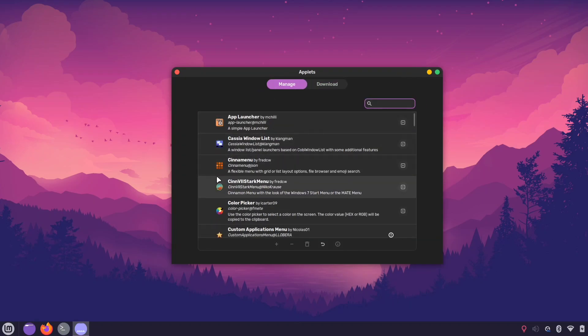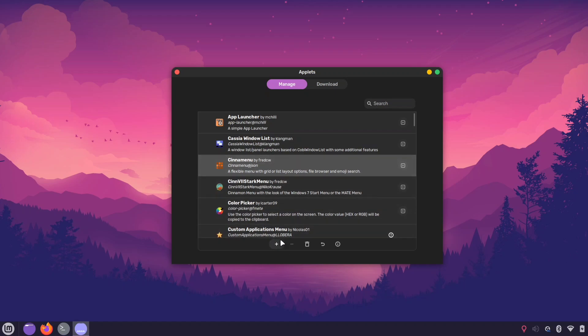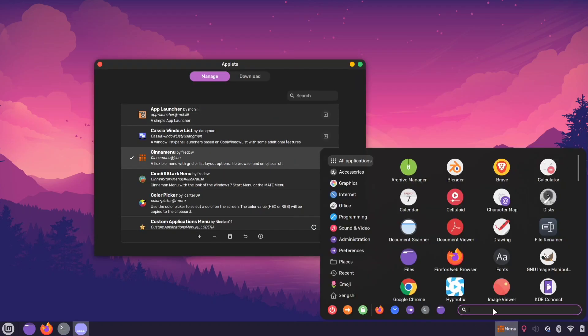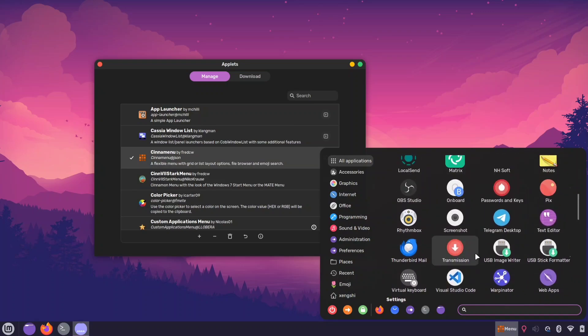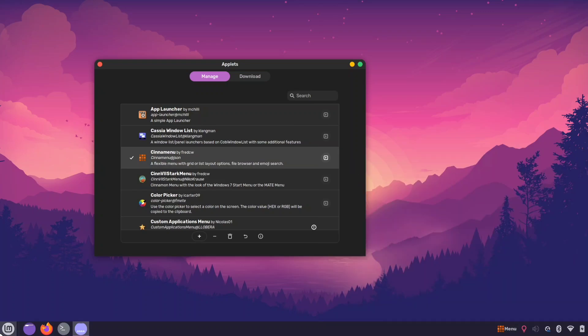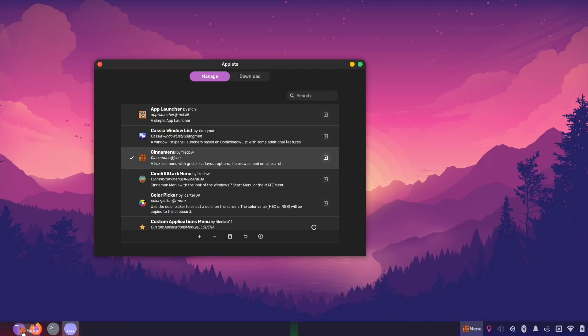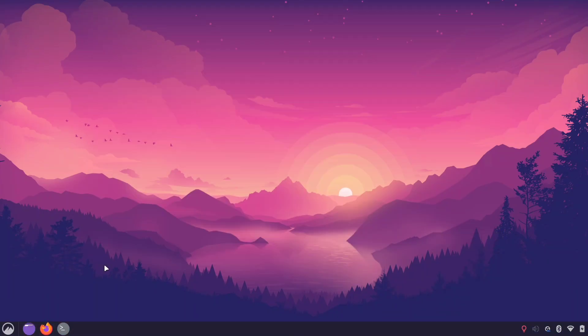First, we'll add the cinnamon menu applet. This applet offers a grid style menu that displays all your apps in a grid view instead of the default list. If you're not a fan of the default menu, you can replace it with this grid style menu.